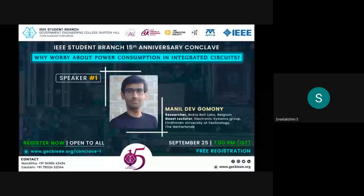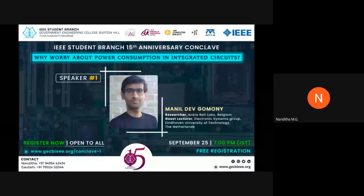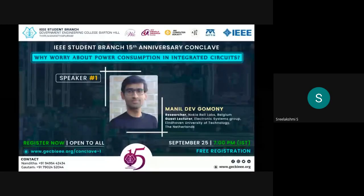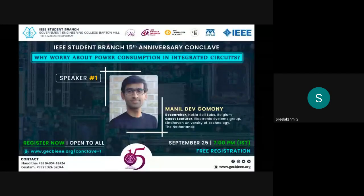Hello, am I audible? Today's lecture is about power consumption in integrated circuits. During this talk session, we'll be going through the historical evolution of semiconductor technology and integrated circuits, understanding how power consumption became a critical design optimization parameter, and learning about various challenges involved in design for low power.